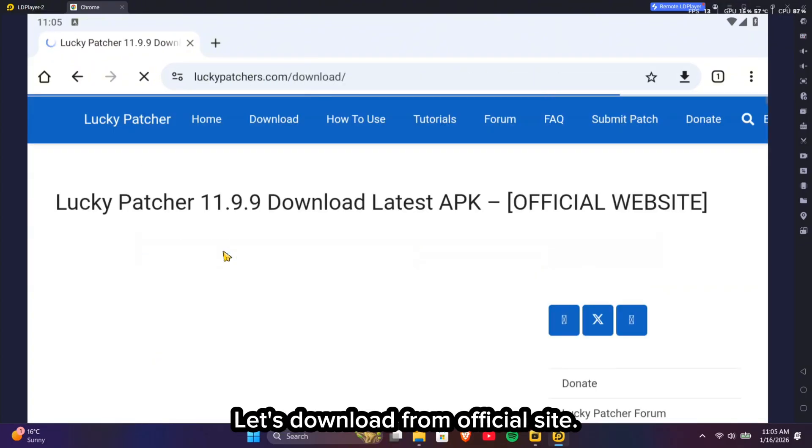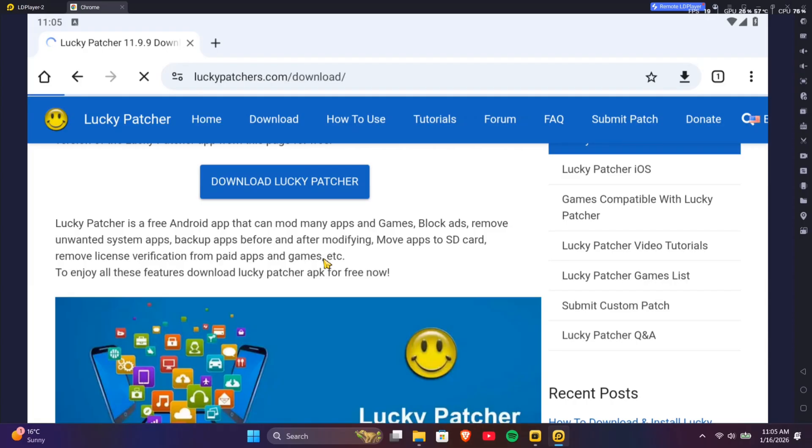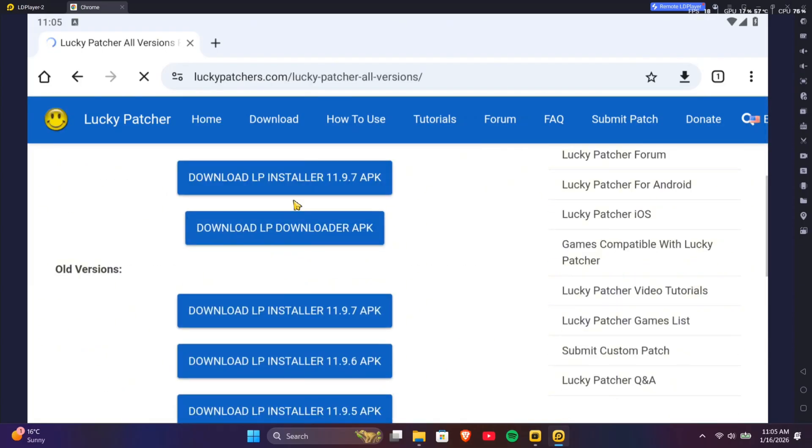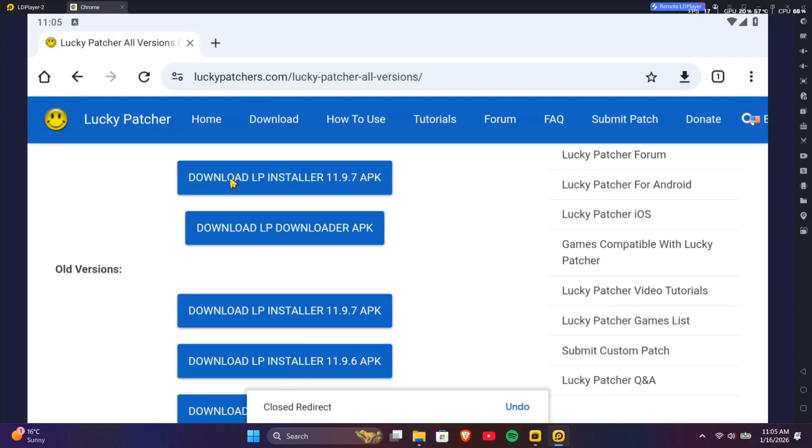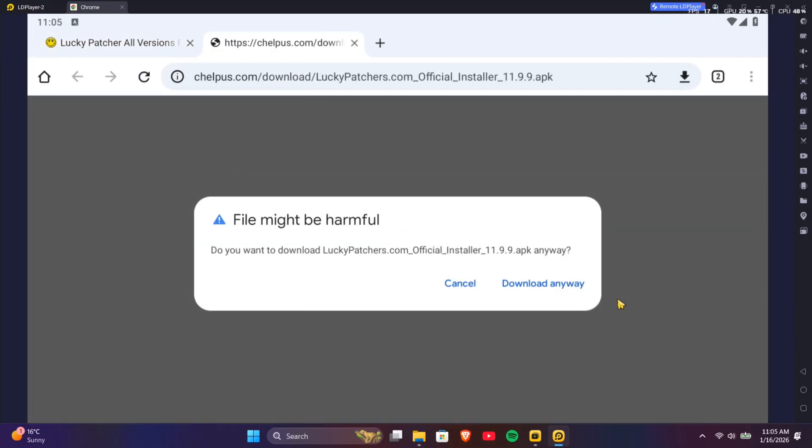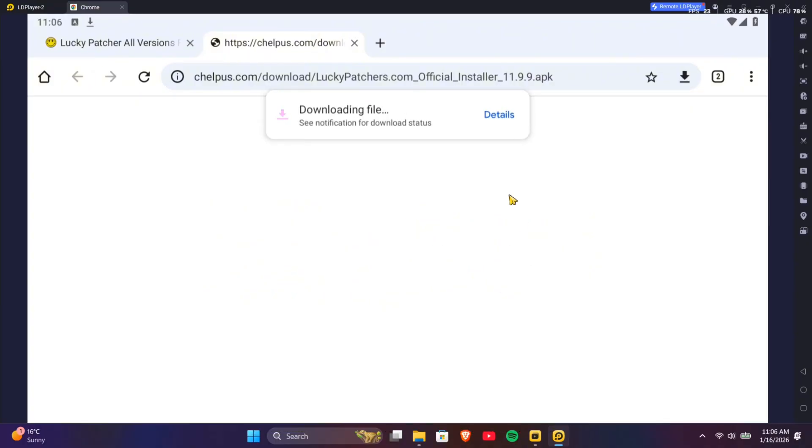Let's download from official site. Close the ads. Download the Lucky Patcher APK.